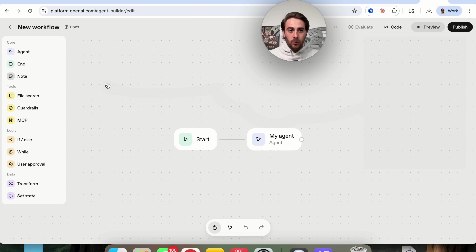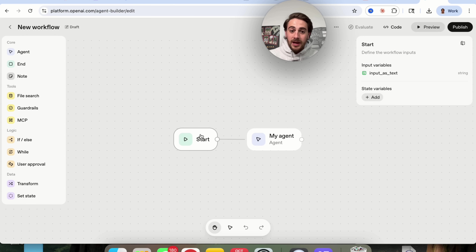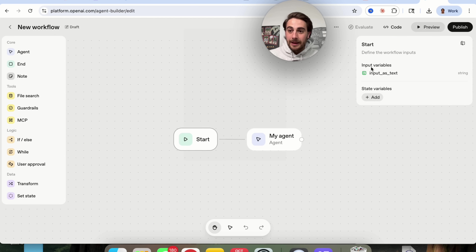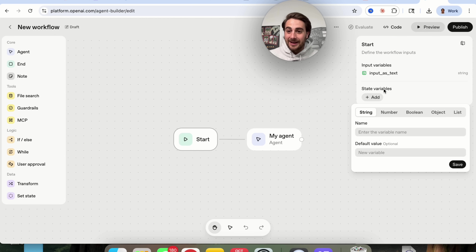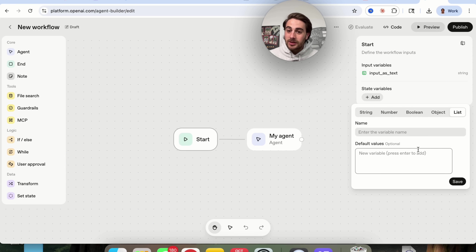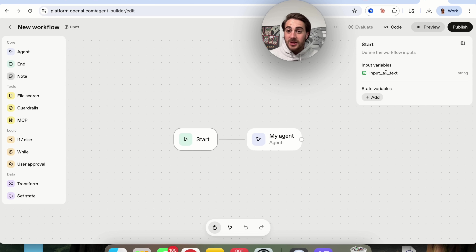Here's exactly how they work. You're going to see a start node right here, and then we can come over here and define exactly what the workflow inputs are going to be. We can add in input variables and state variables — things like strings, numbers, booleans, objects, or lists. For the sake of this, I'm just going to do input as text and it is going to be a string.